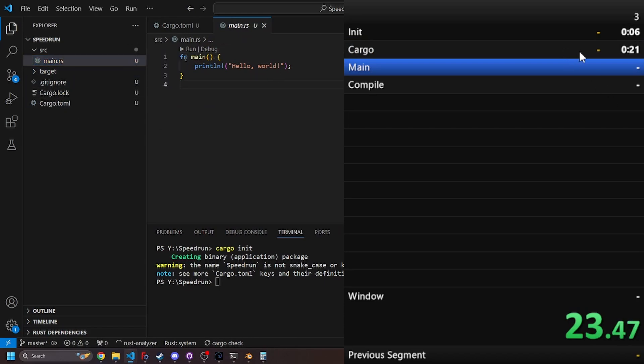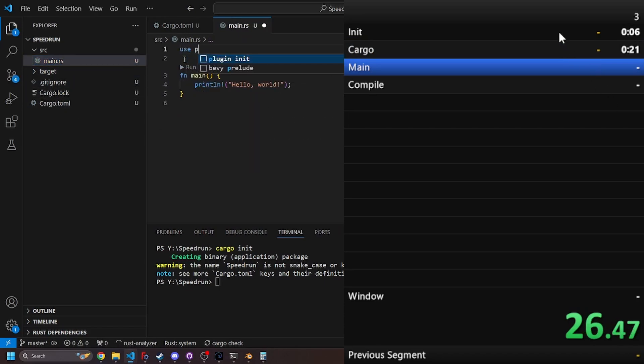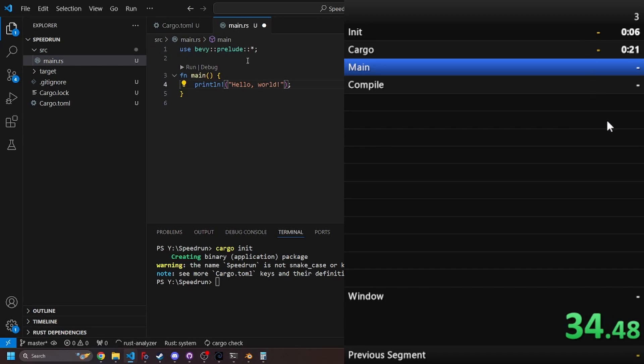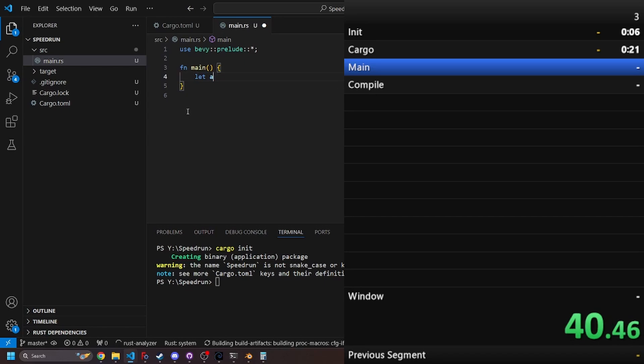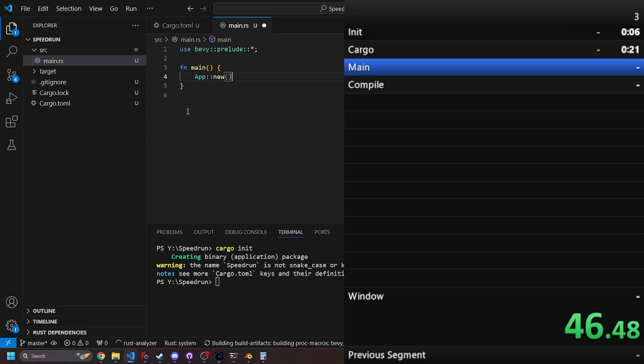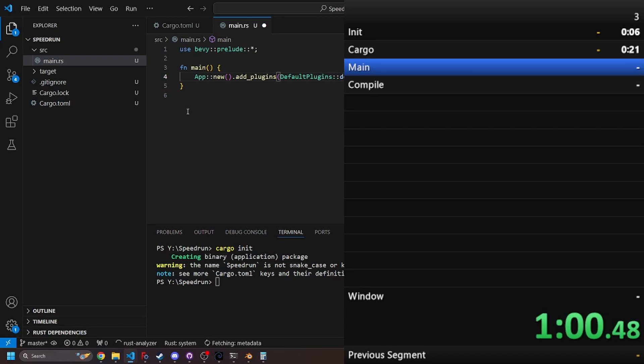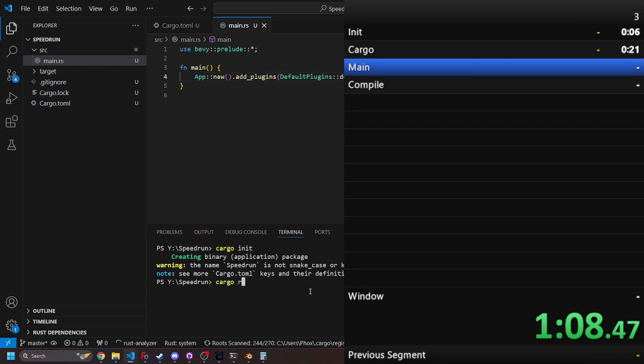So we're going to use Bevy, and then we're going to go here, we're going to go use bevy prelude. And the end of the speedrun is as soon as a window appears on screen, so we're going to say let app new dot add plugins default dot run. That should work, and then we should be able to go cargo run.